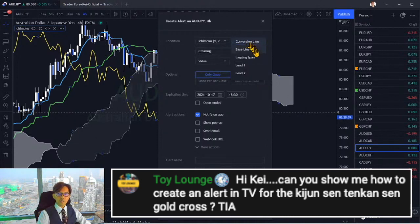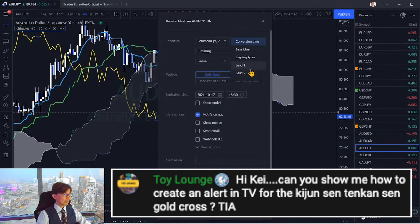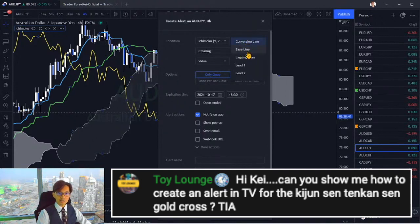Here you see the lines: conversion line, baseline, lagging span, lead one, and lead two. Lead one means Senkospan A, and lead two is Senkospan B. The conversion line is Tenkan-sen, and the baseline is Kijun-sen.